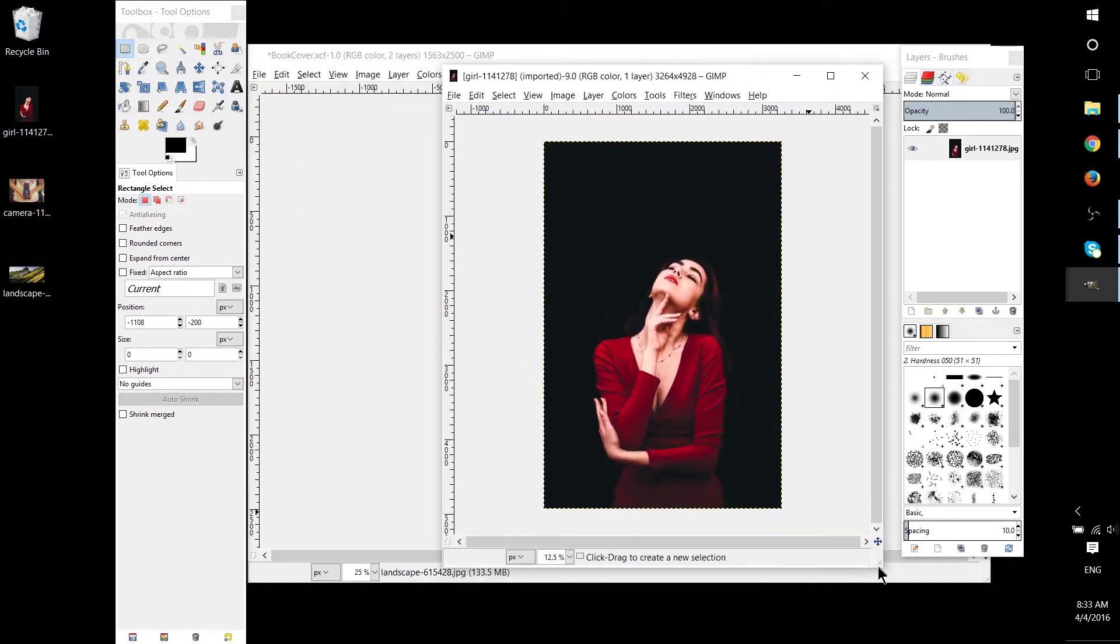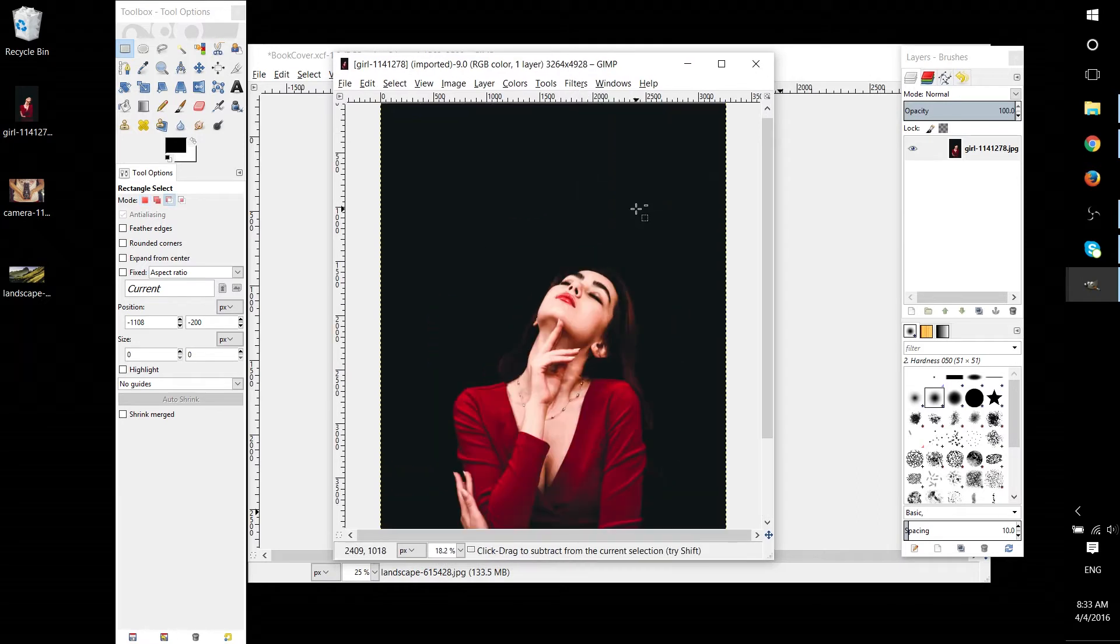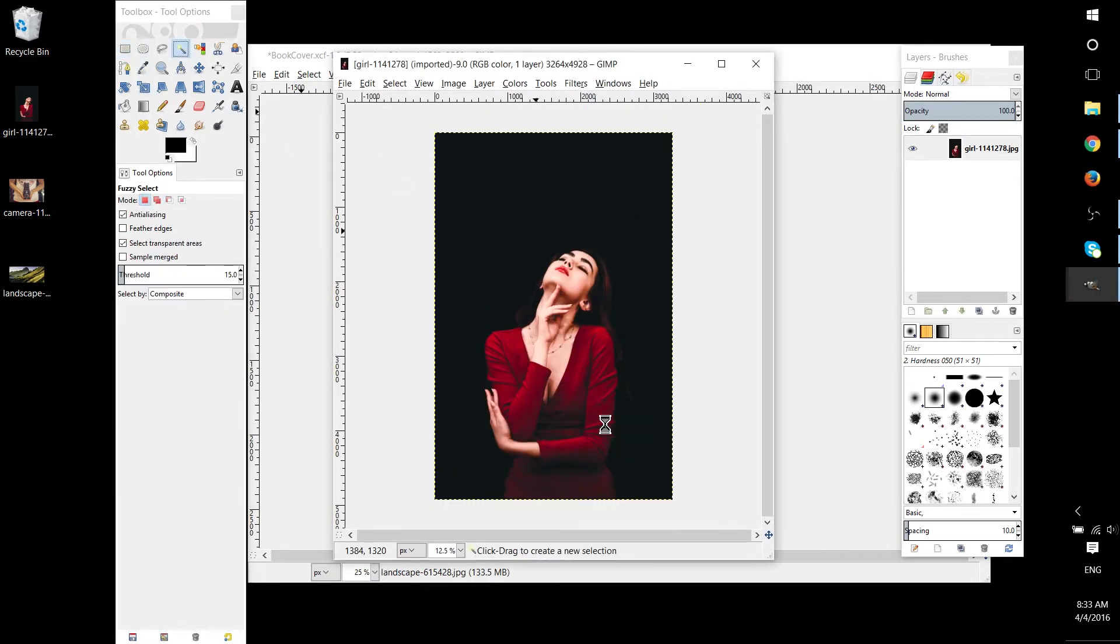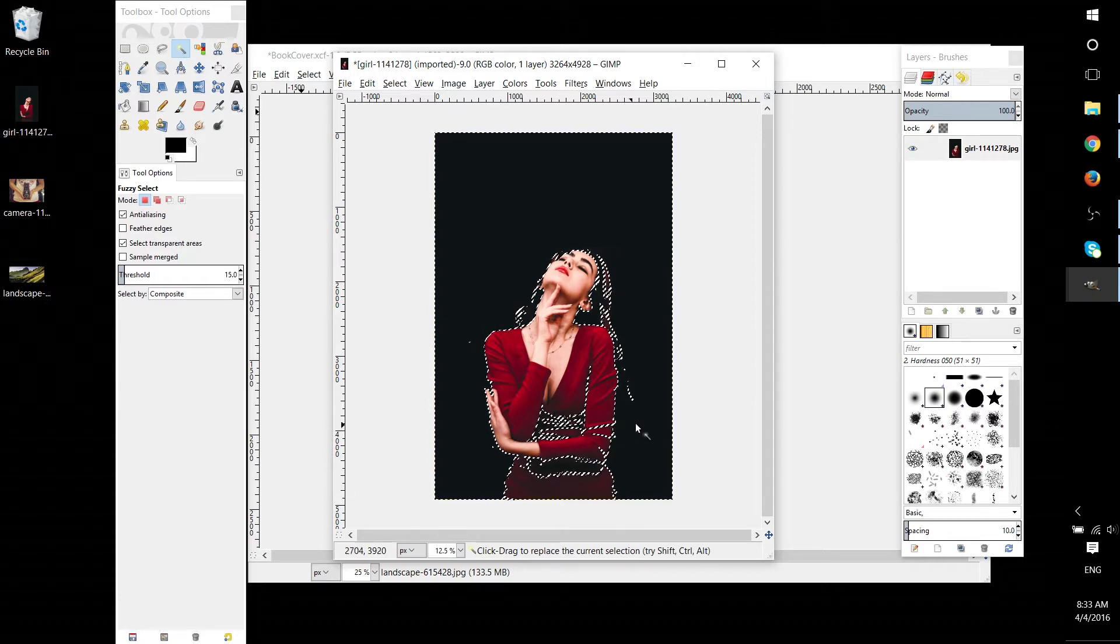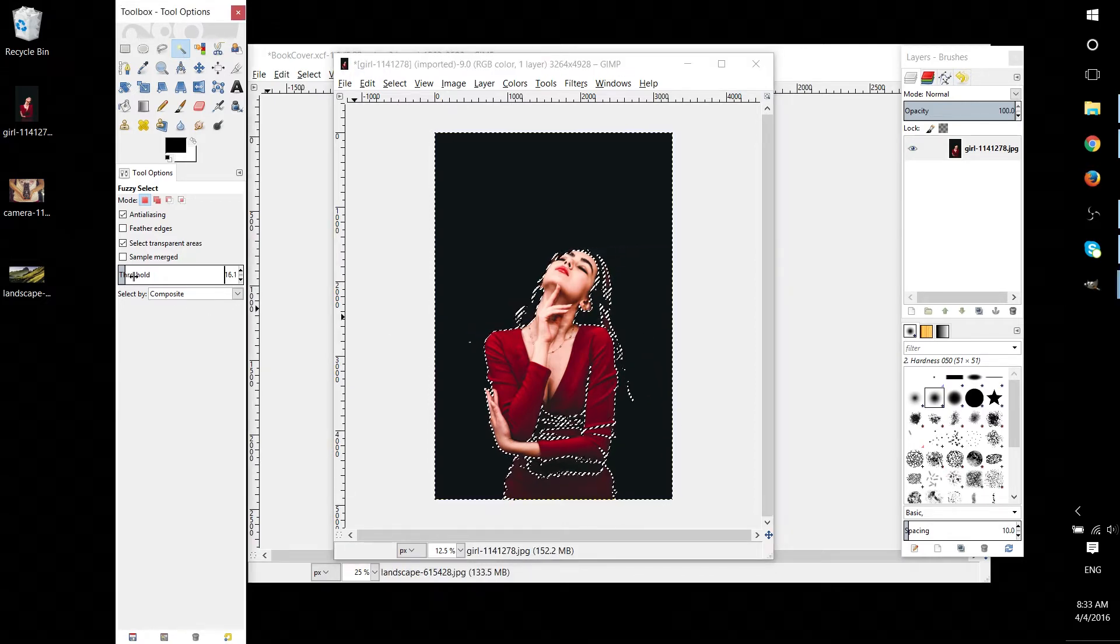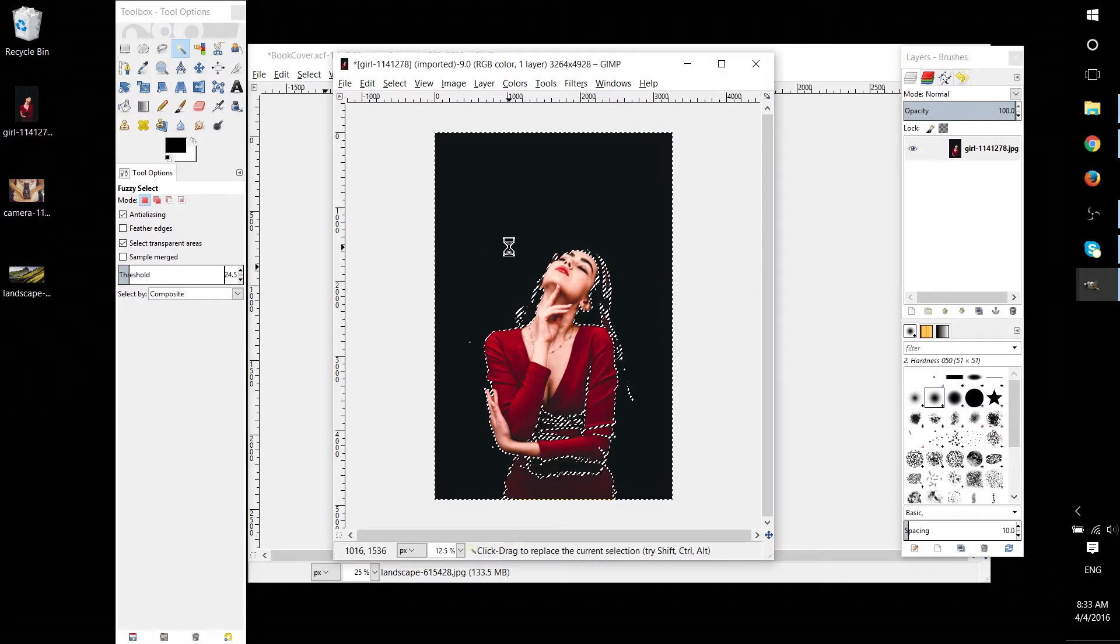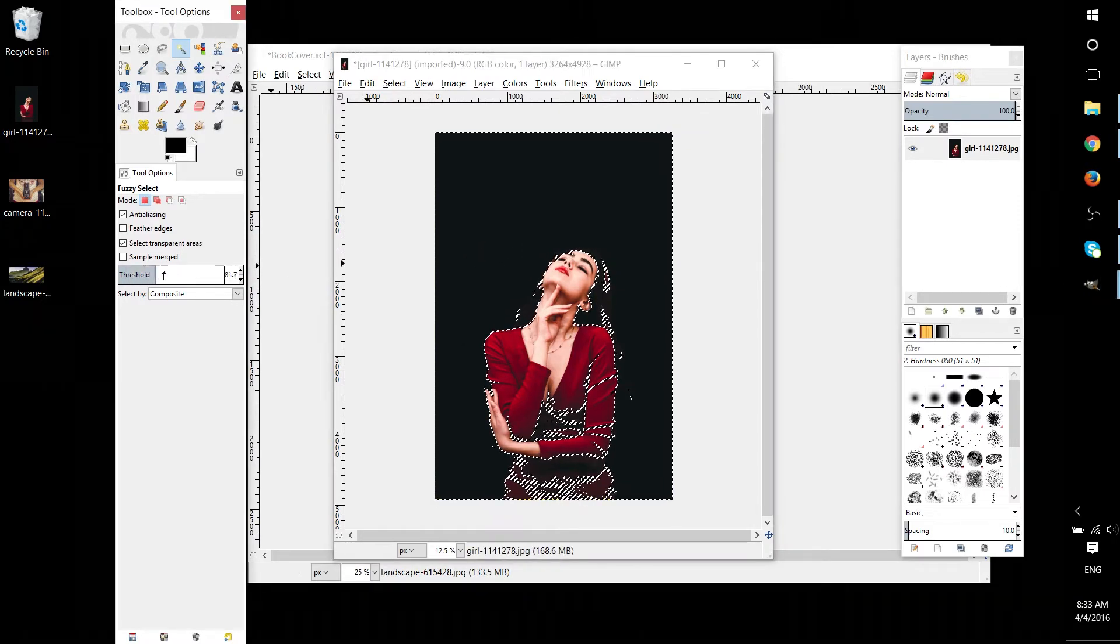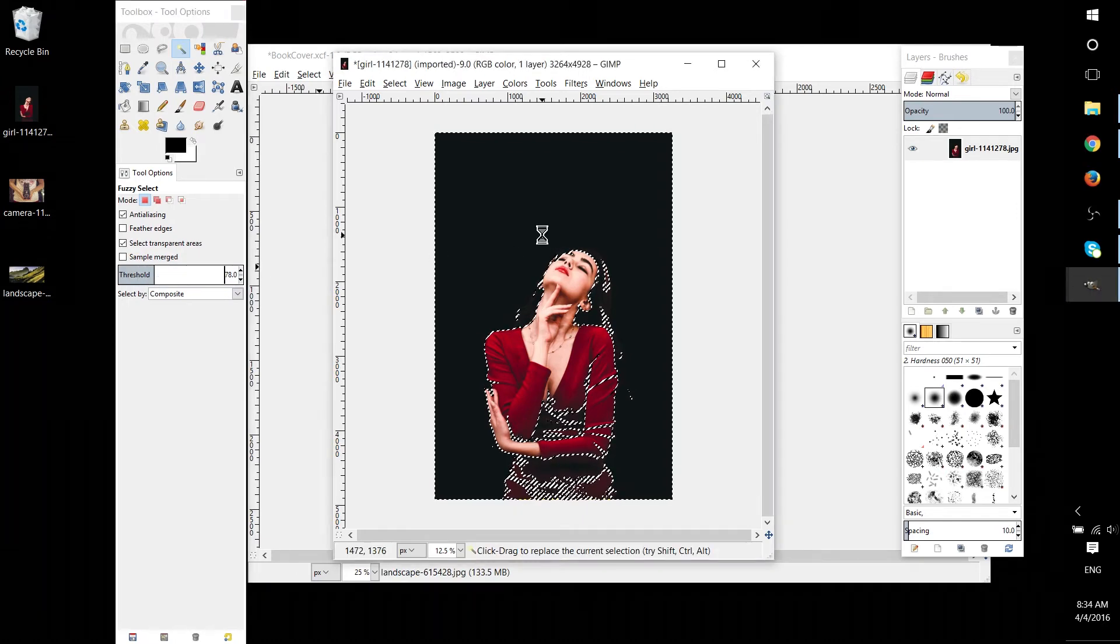First we'll be starting things off with the easy way, which is to use the Magic Wand tool. Now this is really only viable when you actually have a background that is very different or a solid color as compared to the object you want to isolate. The reason for this is because the Magic Wand tool selects like colors based on the threshold.